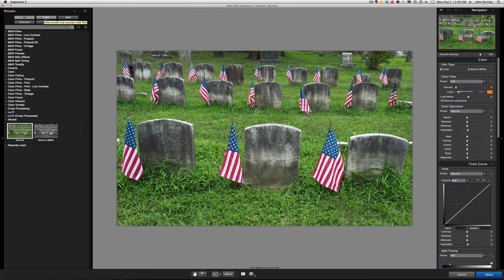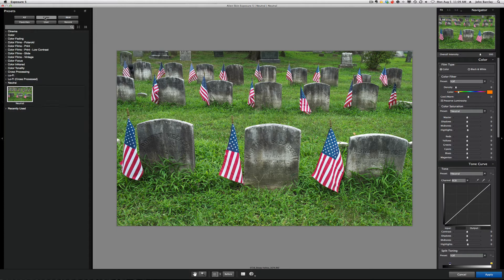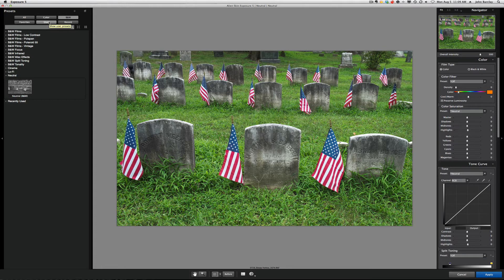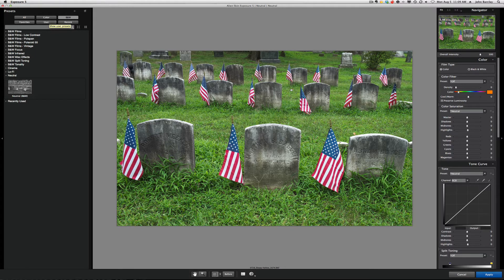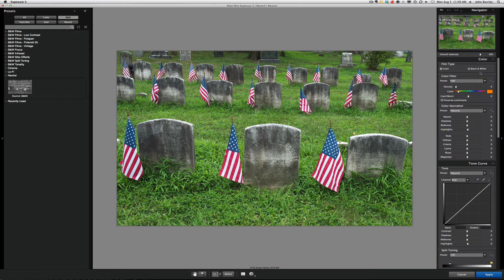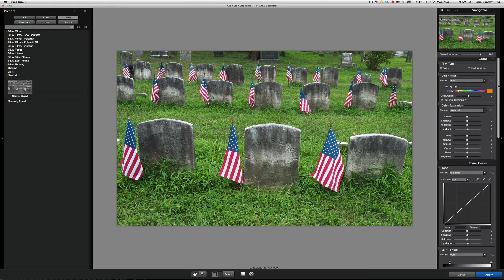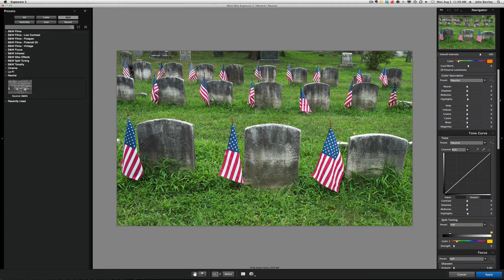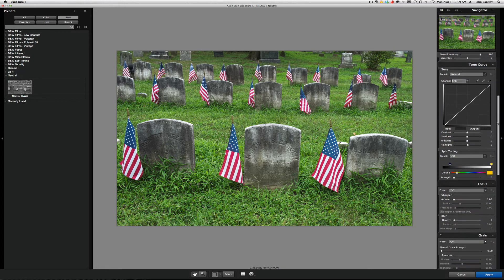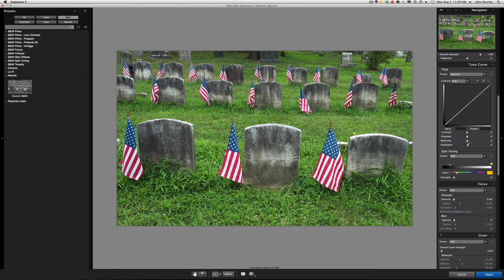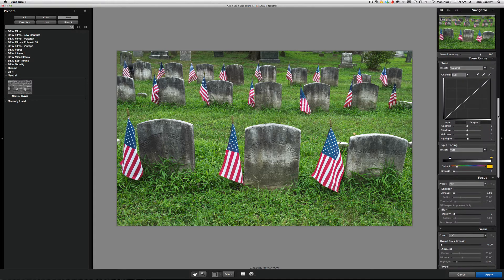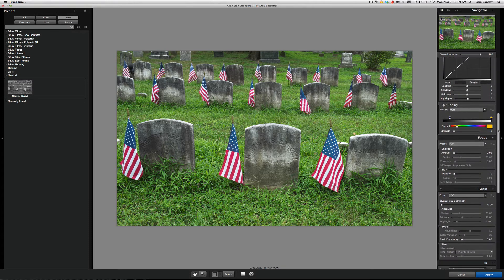So now we have the ability to see different subsets or groups, so color and black and white. We can create favorites. We can have our own user defined and create our own looks and save them. Over on the right side, we have the ability to adjust that particular film type with all of these controls here that we've chosen or create the one that we want. We have a tone curve, and I'll spend some time introducing you to how this might be of benefit to you.